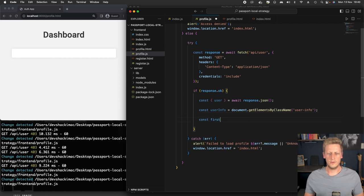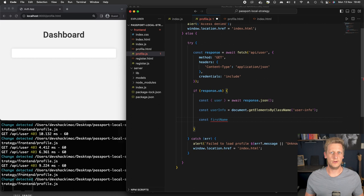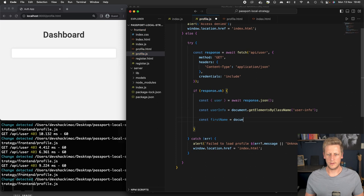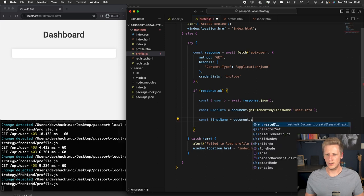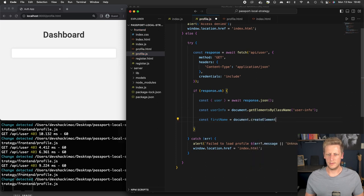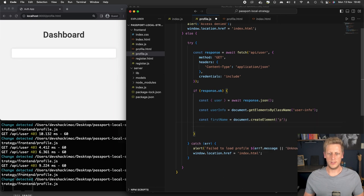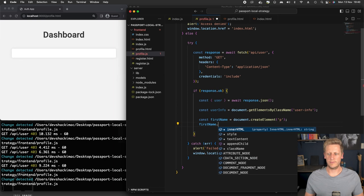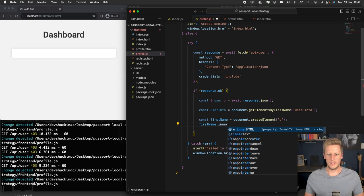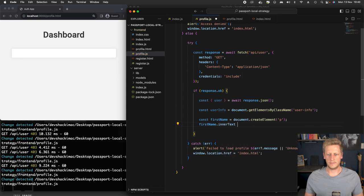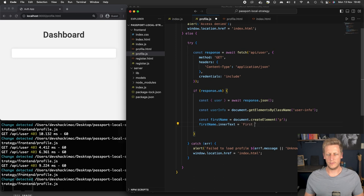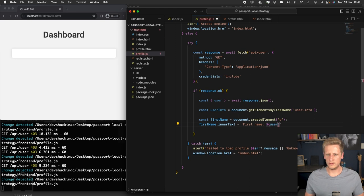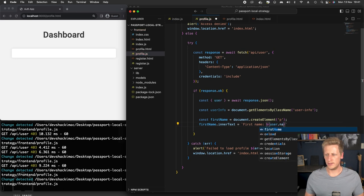The next thing we need to do is create some DOM elements for each piece of information we want to display. So let's create a constant called firstName and we can say document.createElement. And then we'll just use a p tag here or a paragraph. And then once we've got that created, we can reference firstName.innerText and assign the value using string interpolation. We'll say first name and then we'll pass in user.name.first.